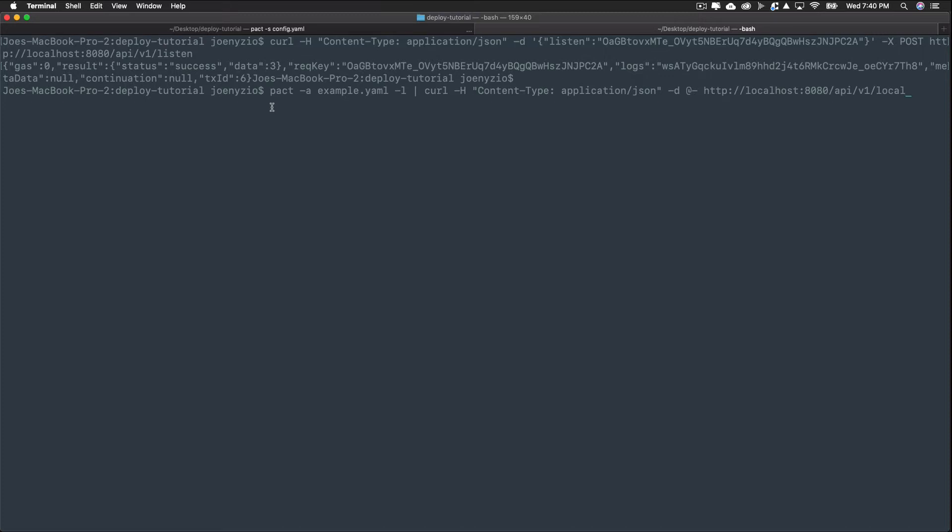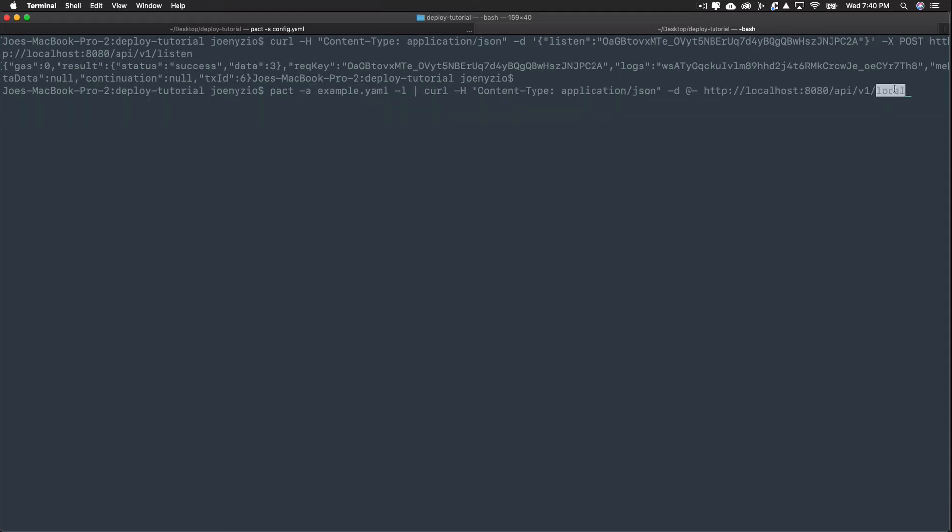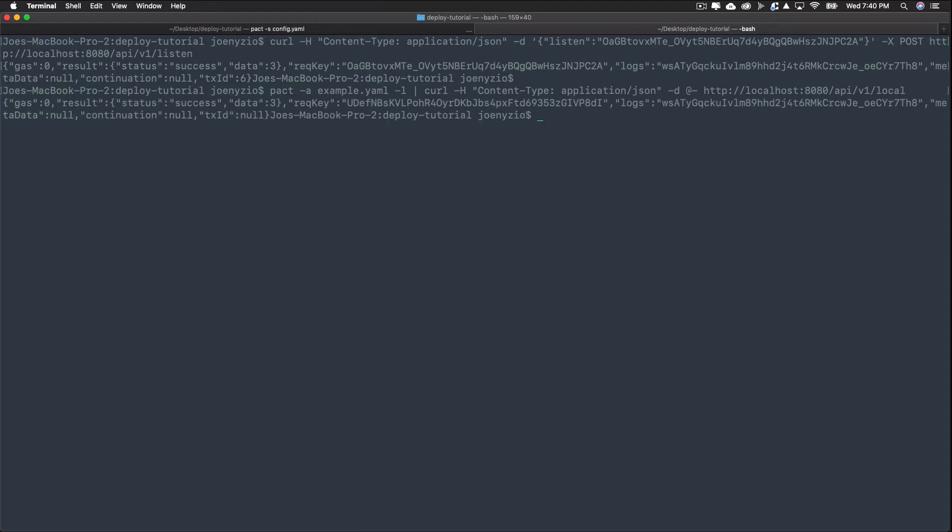Local is a better choice when you're working with simple functions or fetching data from the blockchain. Here's what that looks like. The command is structured very similar to send. It converts the example.yaml file to JSON, then makes an API request to the local endpoint. When running this, you'll see that it returns data along with the request key.